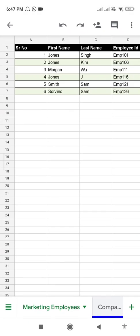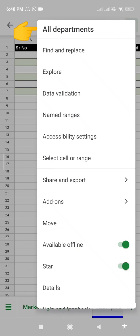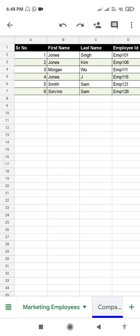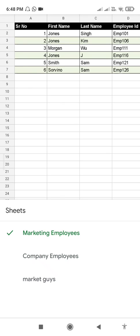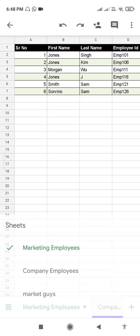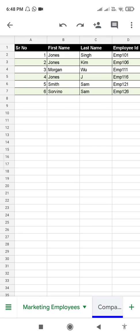Let's copy these contents here. This sheet is called 'All Departments' and in this sheet I have multiple worksheets — you can see Marketing Employees, Company Employees, and Market.